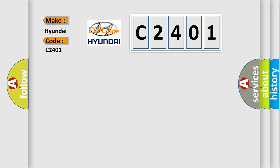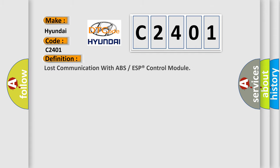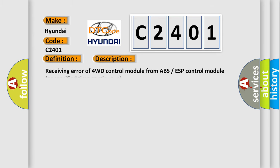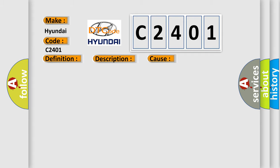The basic definition is Lost communication with ABS or ESP control module. And now this is a short description of this DTC code: Receiving error of 4WD control module from ABS ESP control module for specified time continuously. This diagnostic error occurs most often in these cases.